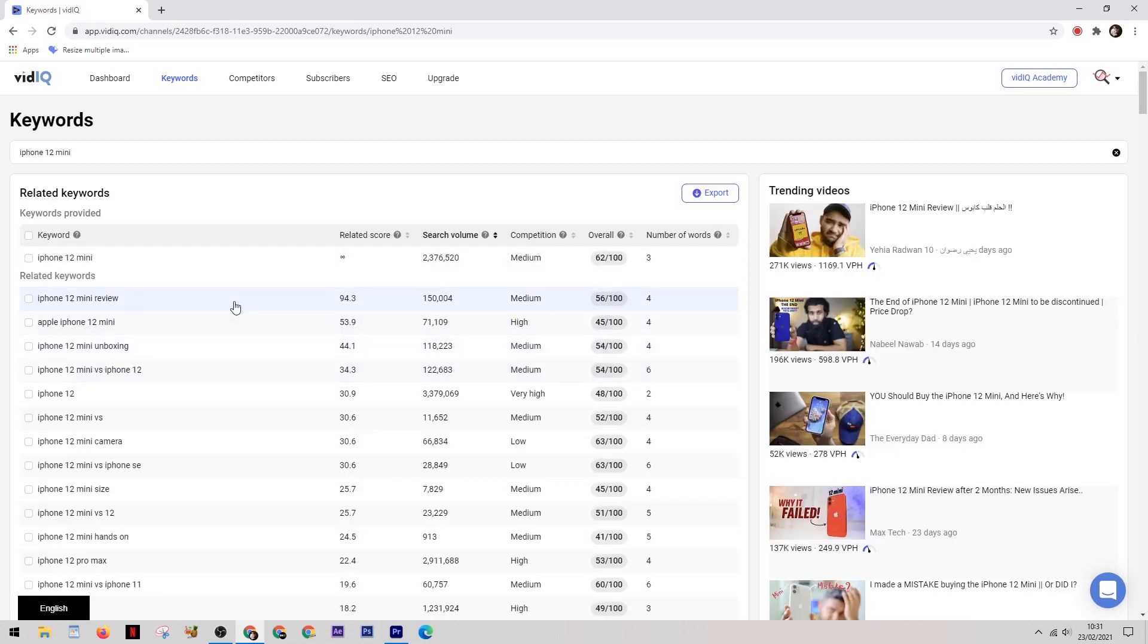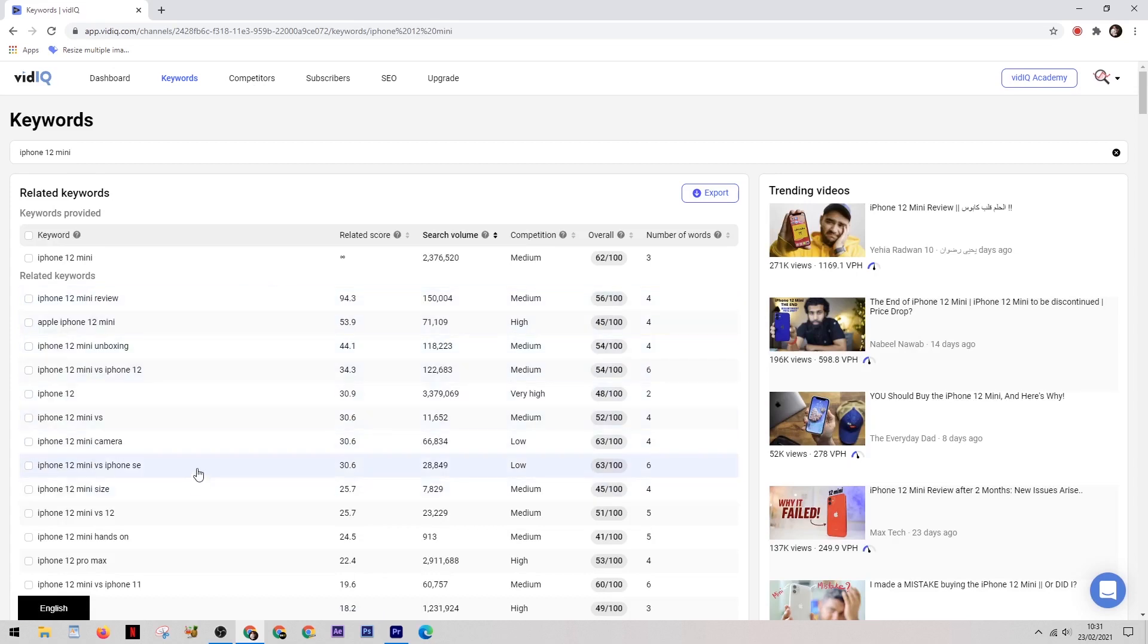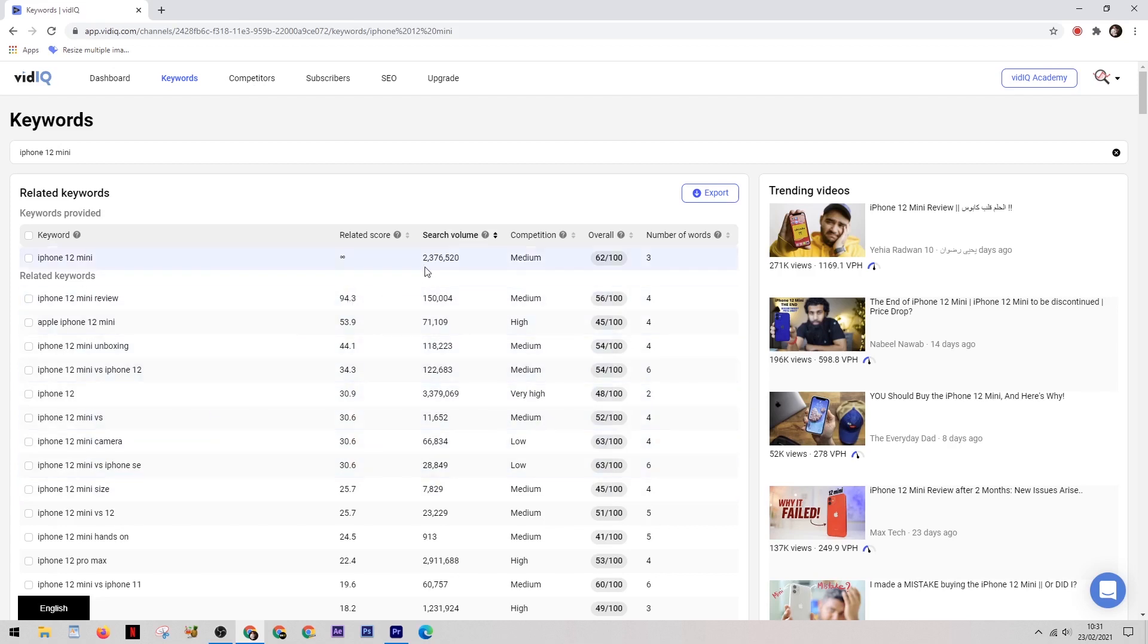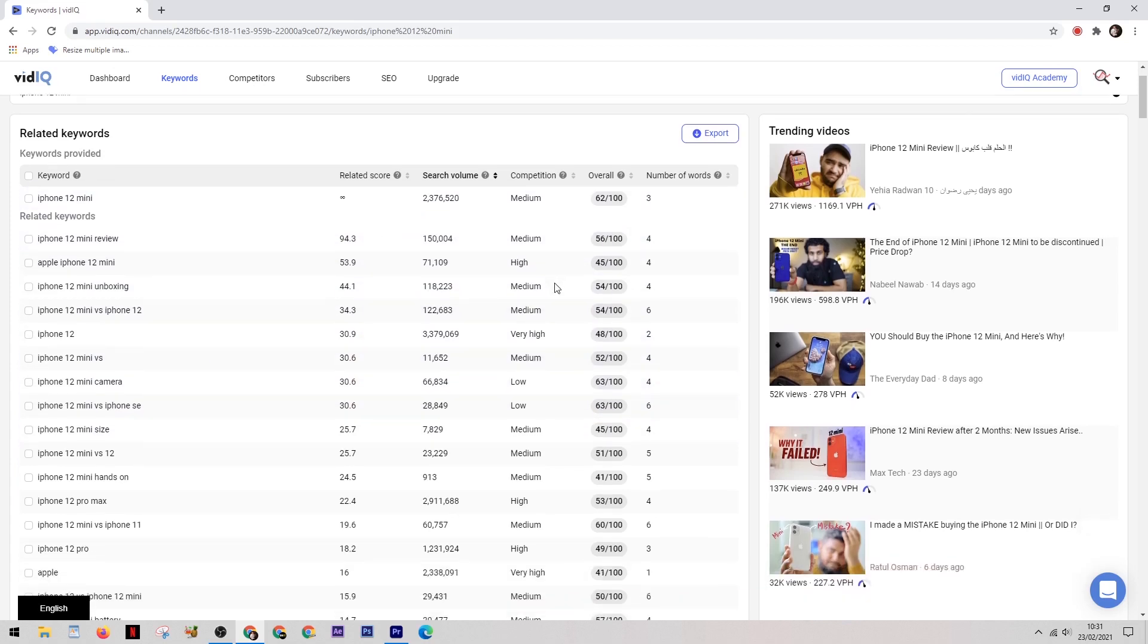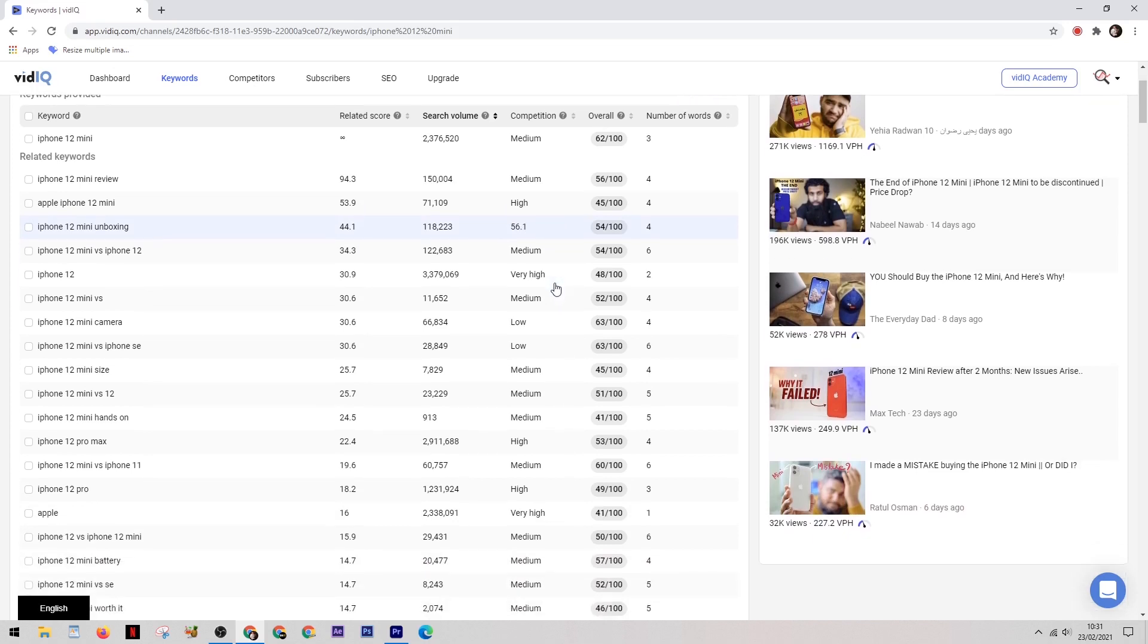So we know that the iPhone 12 mini is the best model of iPhone to target, so we're going to click on that keyword and now it's going to bring up all the keywords related to the iPhone 12 mini. And straight away I can see one here which has low competition and a search volume of 66,000 per month, and this is a very good option for a new channel.